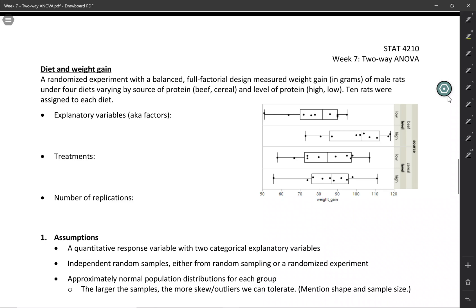In this video, we're going to go through the process of a two-way ANOVA F-test all the way from beginning to end, going through the five-step process for a hypothesis test. This was a randomized experiment with a balanced full factorial design, and it measured weight gain in grams of male rats under four diets. They varied the source of protein, either beef or cereal, and the level of protein, either high or low. So this is a two-way ANOVA.